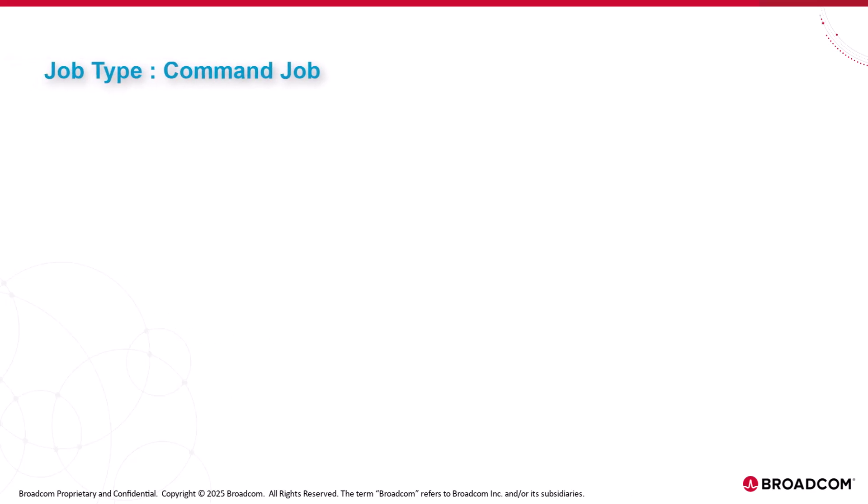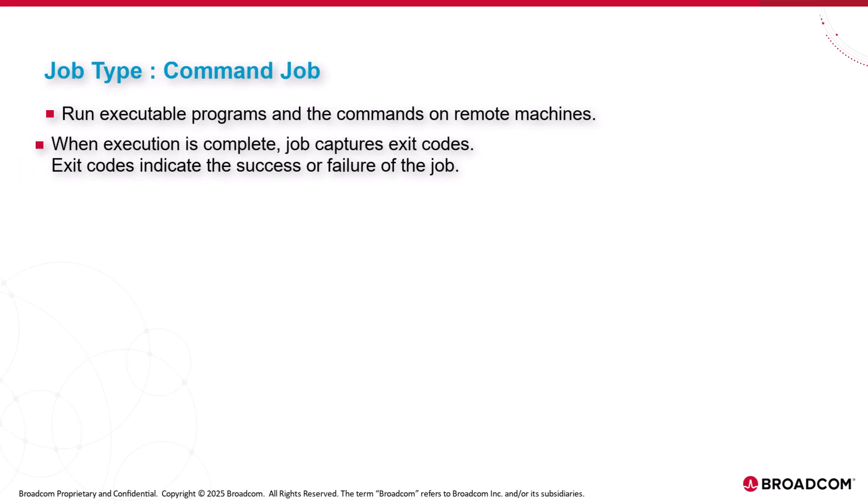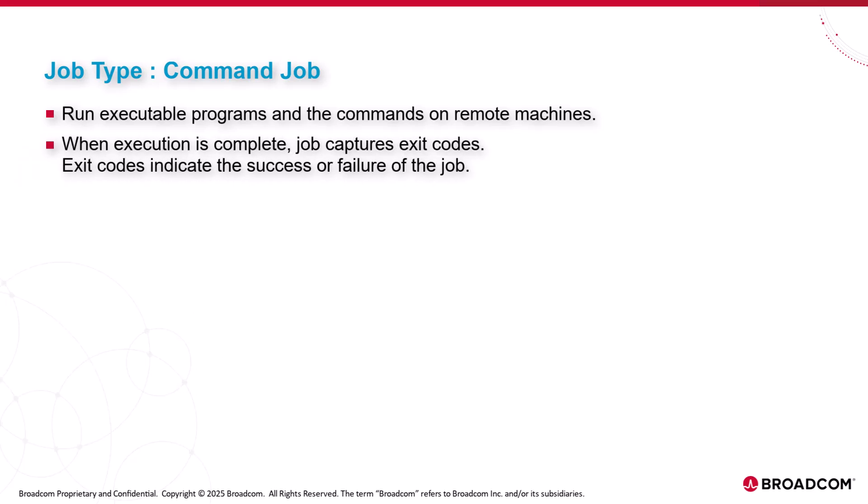Let's start with four basic and most commonly used job types. Command job. Command jobs run executable programs and commands on remote machines. When the execution is complete, the job captures the exit codes. The exit codes indicate the success or failure of the job.